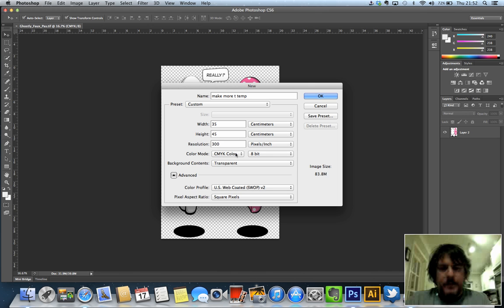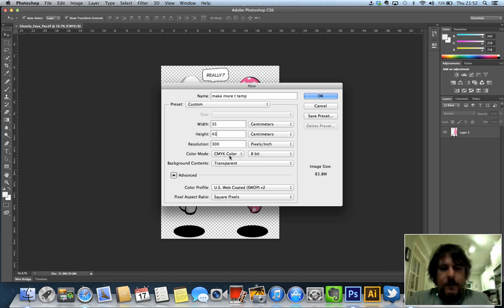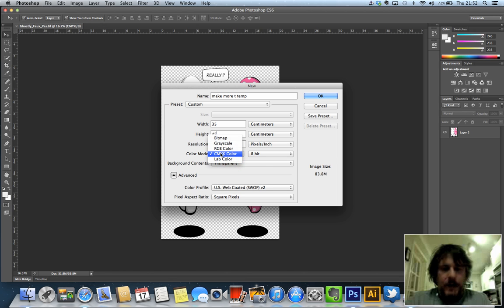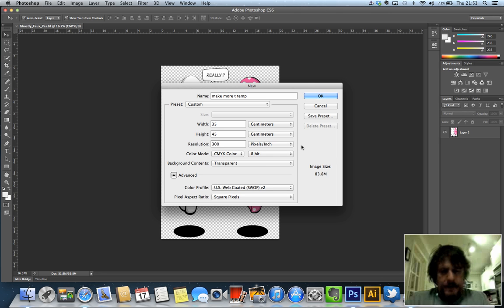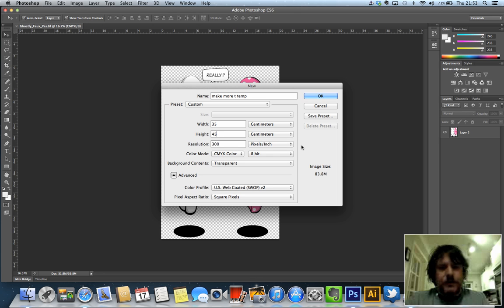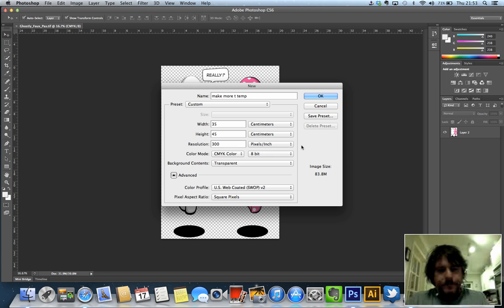So the next step is to make sure that you are designing in CMYK color. Your options are RGB, grayscale, etc., but CMYK will give you the truest color when it comes to print. You can design in RGB and the printer will convert that to CMYK, but sometimes, particularly with reds, oranges, yellows, the colors aren't as true as they were when you were designing them. So it's good to design in CMYK.